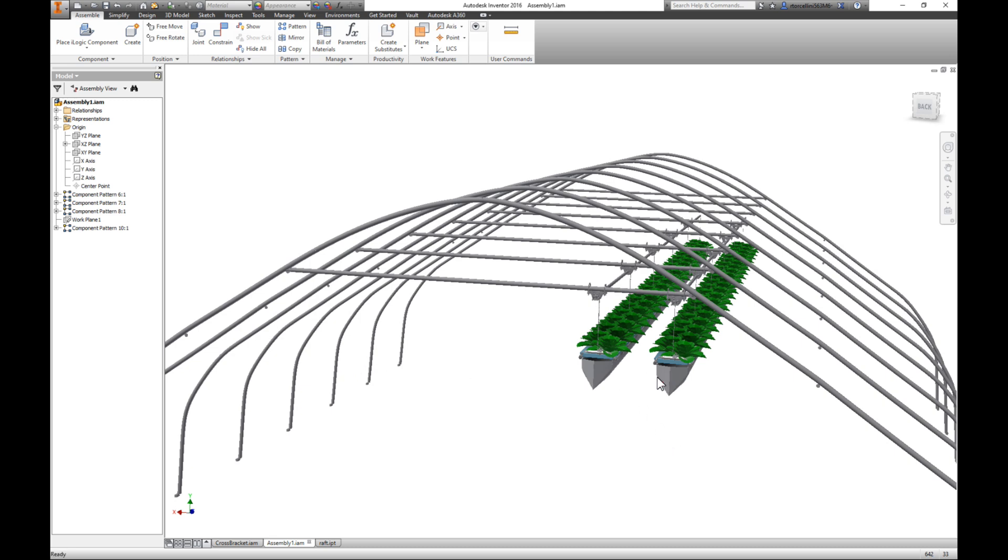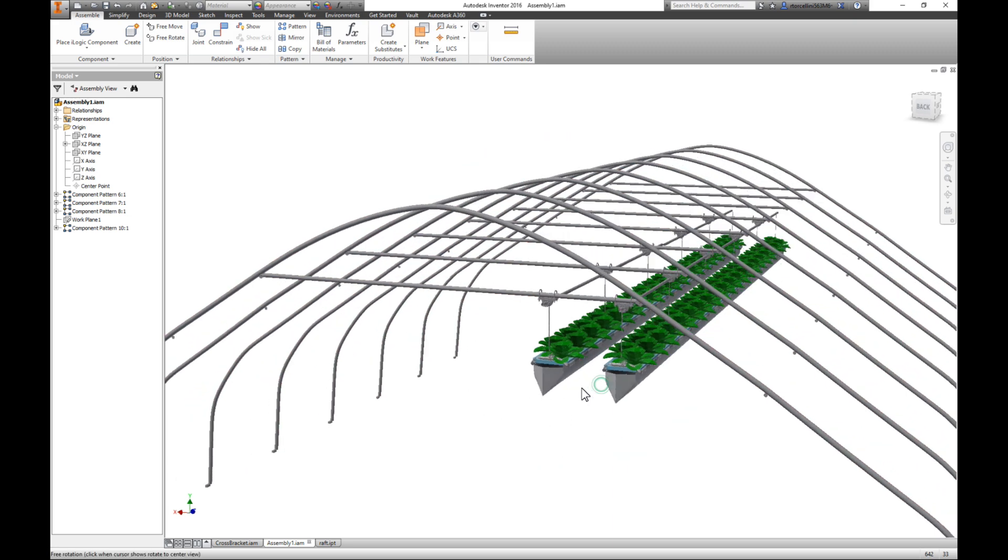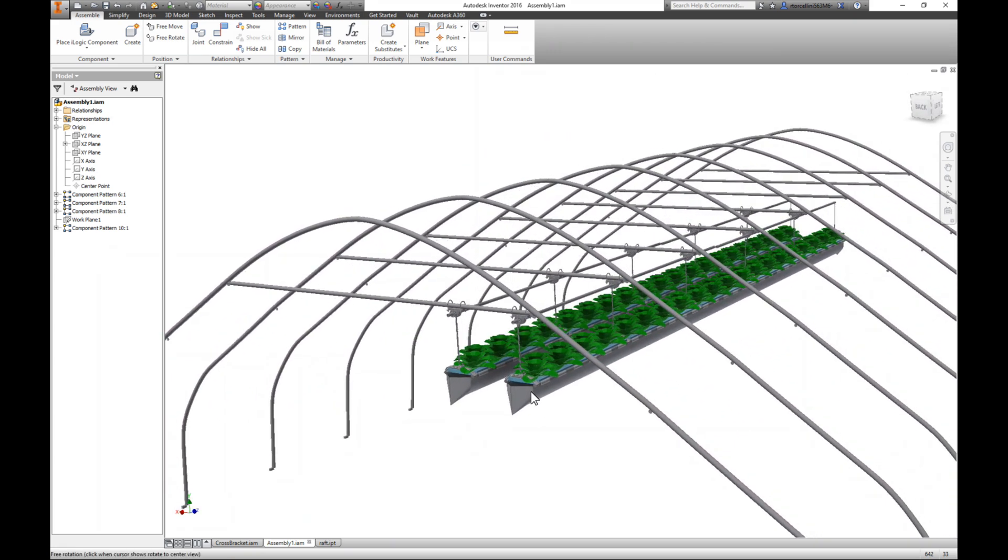I might be able to actually get them a little bit closer together. You start dealing with some airflow issues and whatnot. So I might leave it like this and just put the six across here and set them up like this.